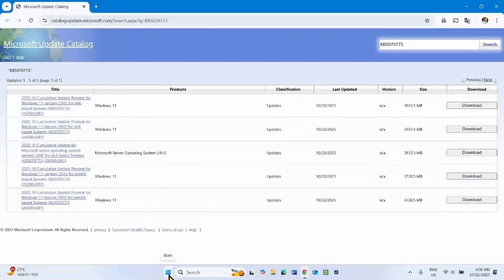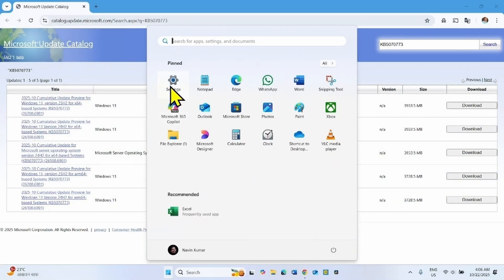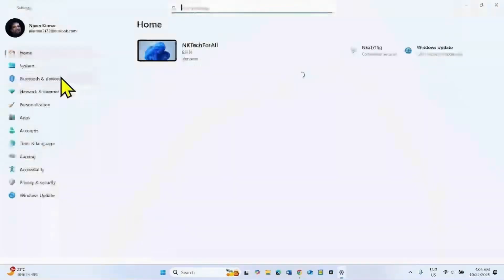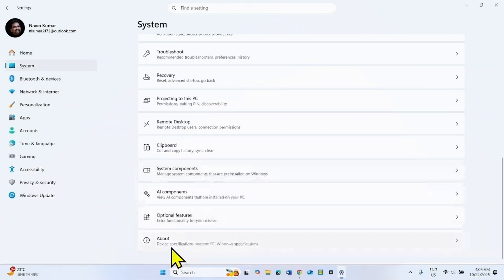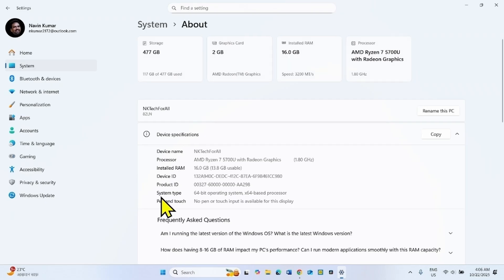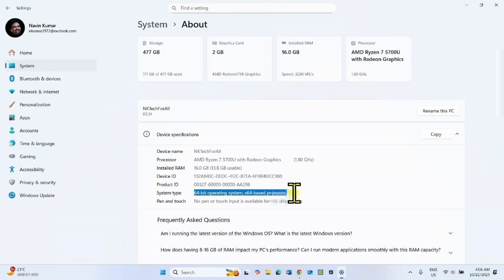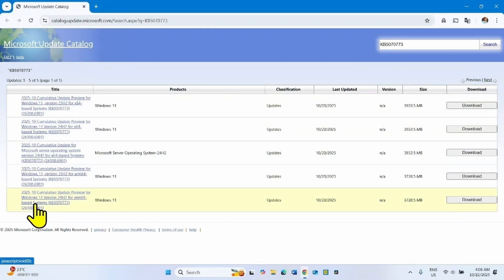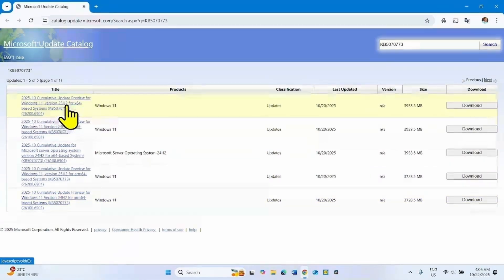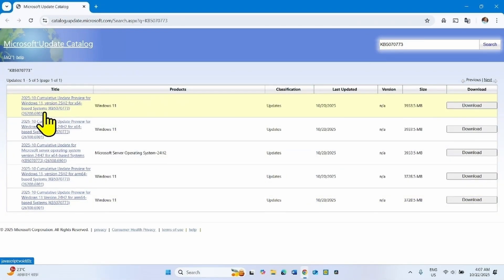To check your system type, click on Start, select Settings, go to System, scroll down, and click on About. This shows the system type: 64-bit operating system, x64-based processor. Check and find the file Windows 11 version 25H2 for x64-based systems.